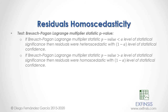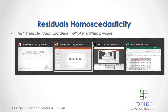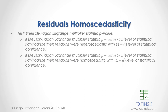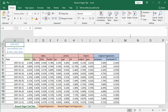Let's go into the Excel file so that we can study residuals homoscedasticity with greater detail. Here we are within the Breusch-Pagan Test Excel file. Let's begin with the data, found within the Breusch-Pagan Test data sheet. Notice we have the following columns of data. Column A, where we have dates with monthly frequency from the beginning of 1997, so we select A6.